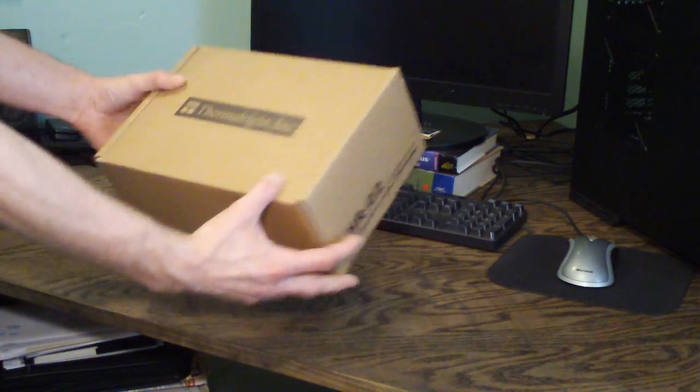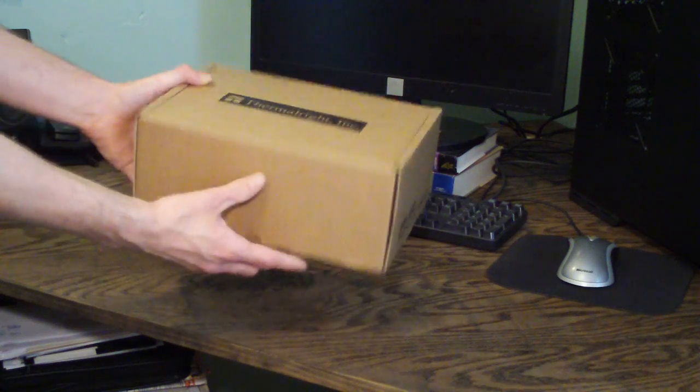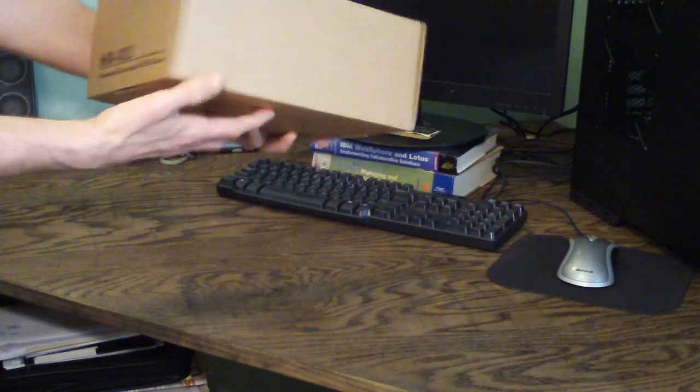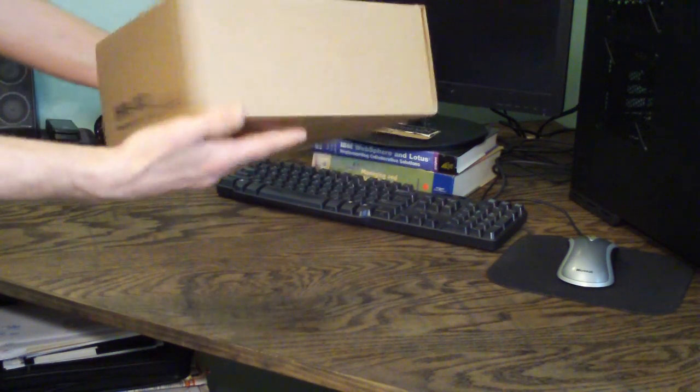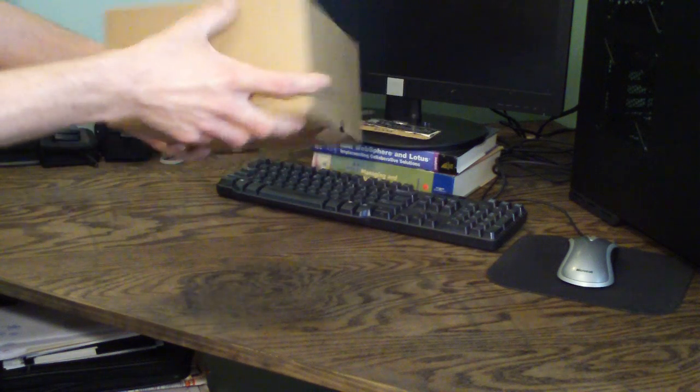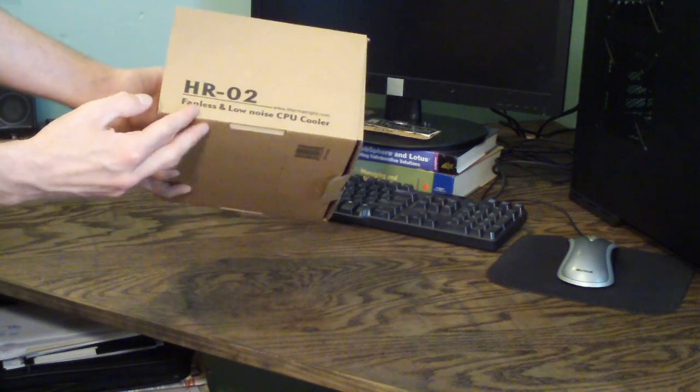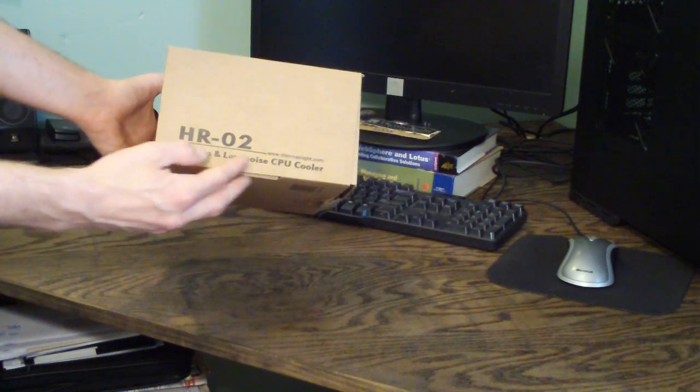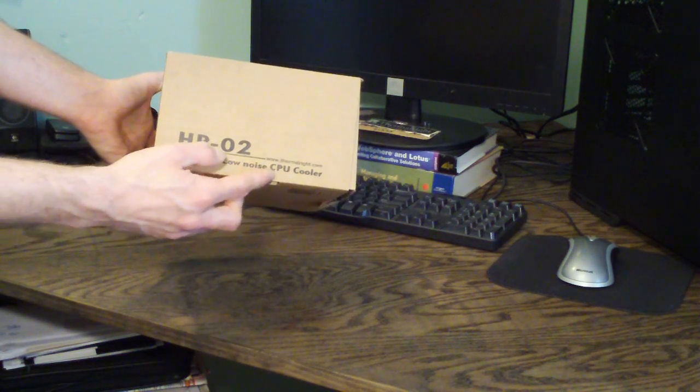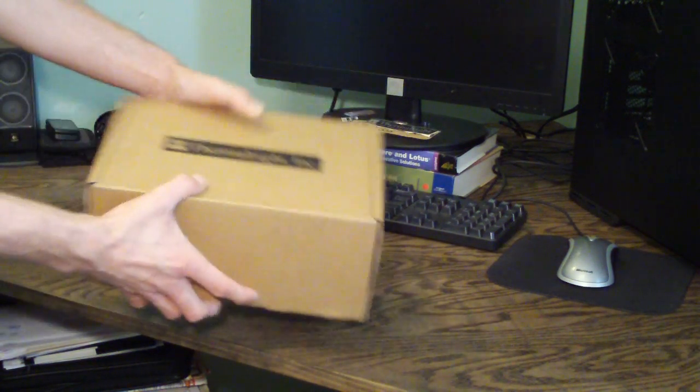If you look at the outside of the box here, just a plain generic brown box, typically what Thermalright does with their packaging. As you can see it says here HRO2 fanless and low noise CPU cooler.